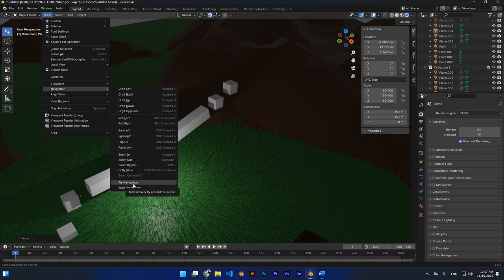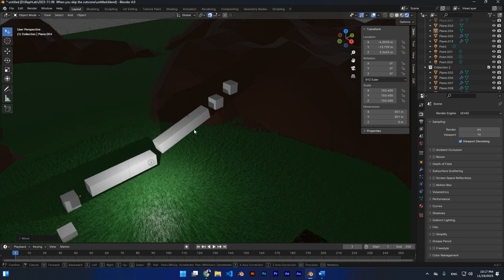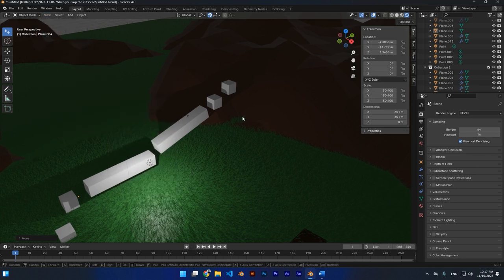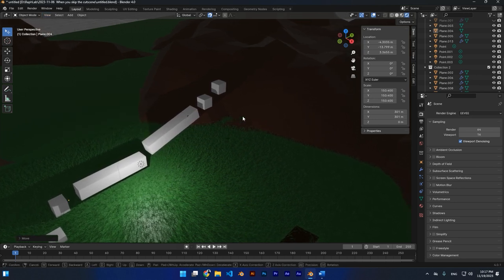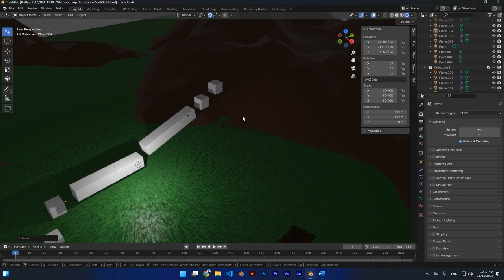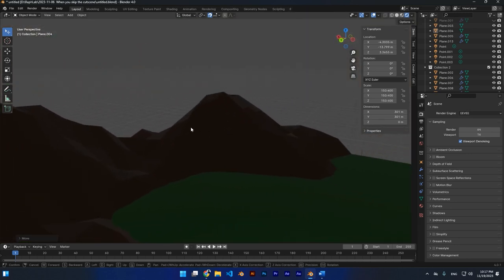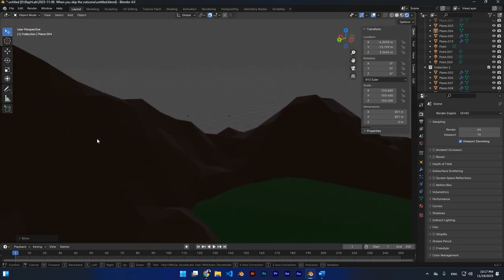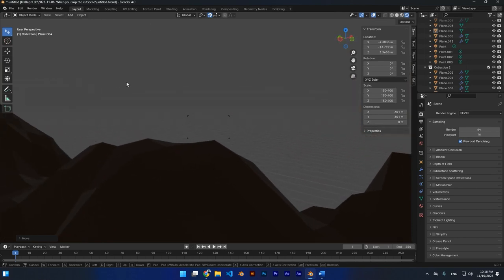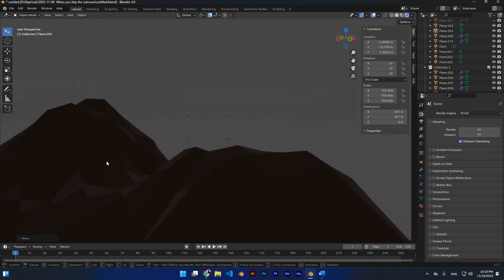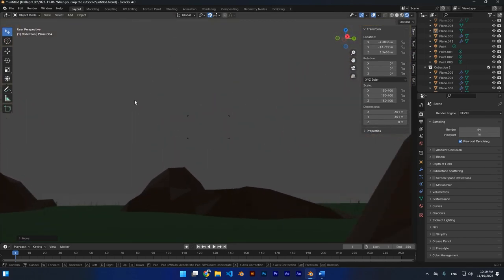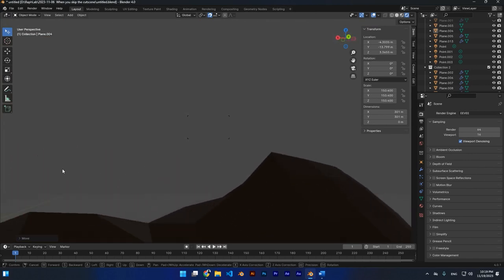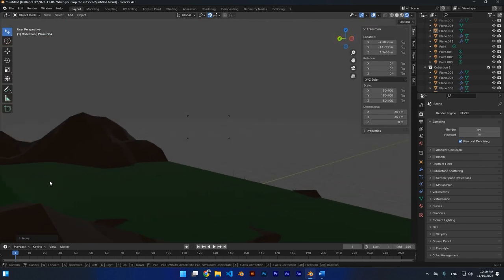You can see the fly and walk navigation options. Entering fly navigation mode is actually similar to walk navigation but without gravity. When you start moving it looks like a drone, which is really cool — so if you want to make a drone shot in your animation, this is a great option.